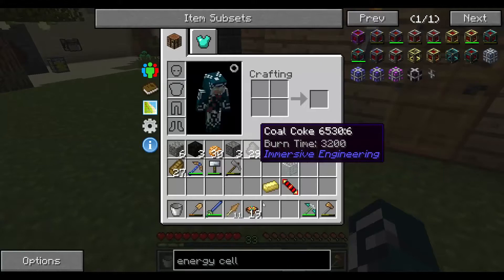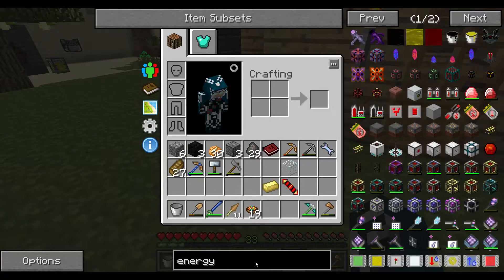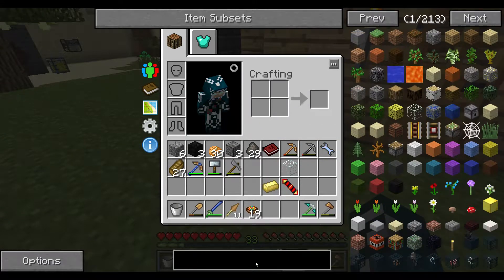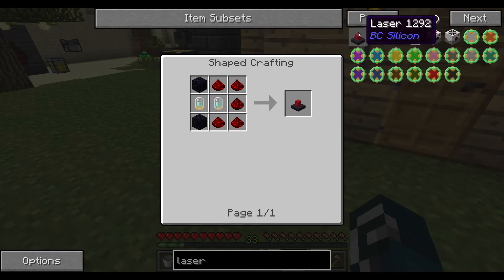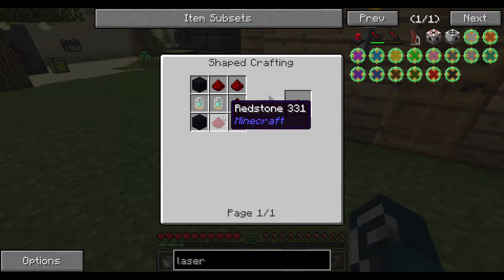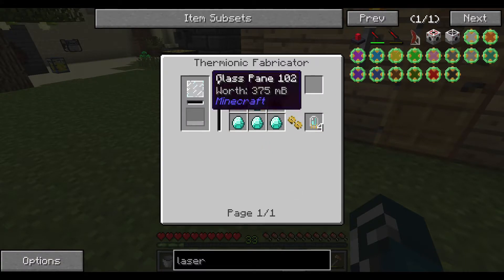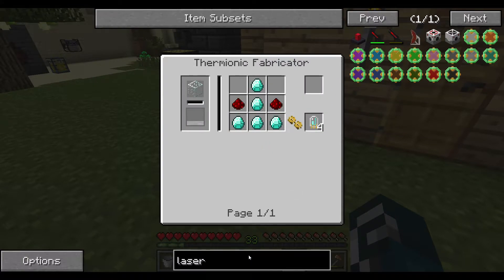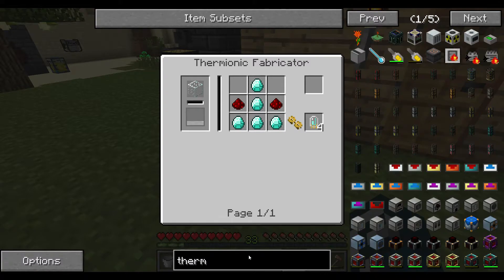Next up, we will need a laser for this assembly table to work. The laser requires us to have these diamantine electron tubes, and these are crafted in a thermionic fabricator. So next step: thermionic fabricator.